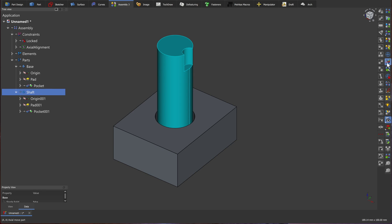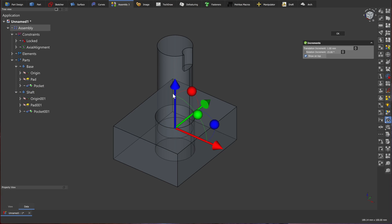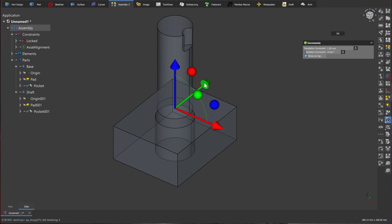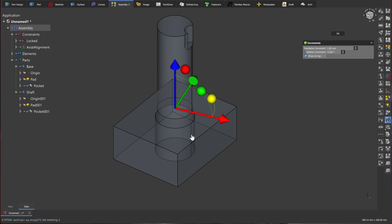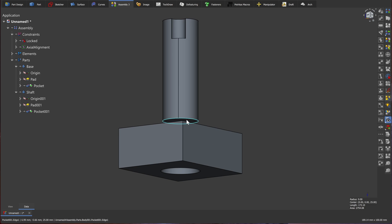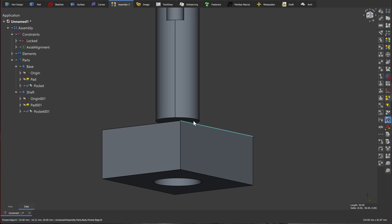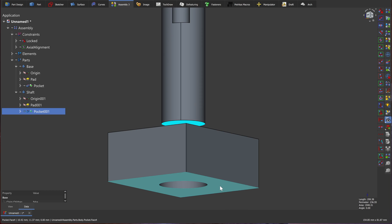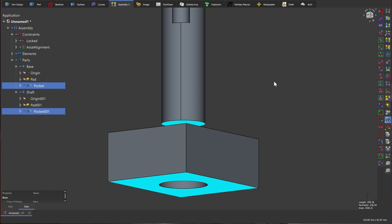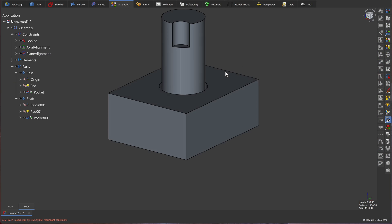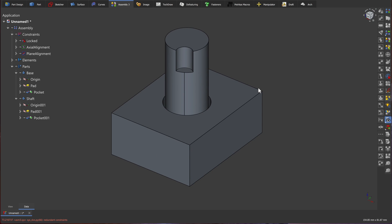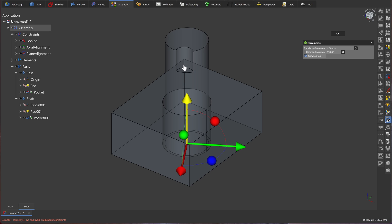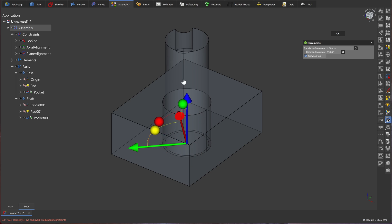However, if we try to move the part, we can still move it up and down. But we are not able to move it side to side. We are still free to rotate the part around its axis. So now we want to align the bottom of the shaft to the bottom of the base. Next, I'm going to select the bottom face of the cylinder and the bottom of our base. I'm going to use the plane alignment tool. Now, we are no longer able to move the part up and down, side to side. We're only able to rotate it.